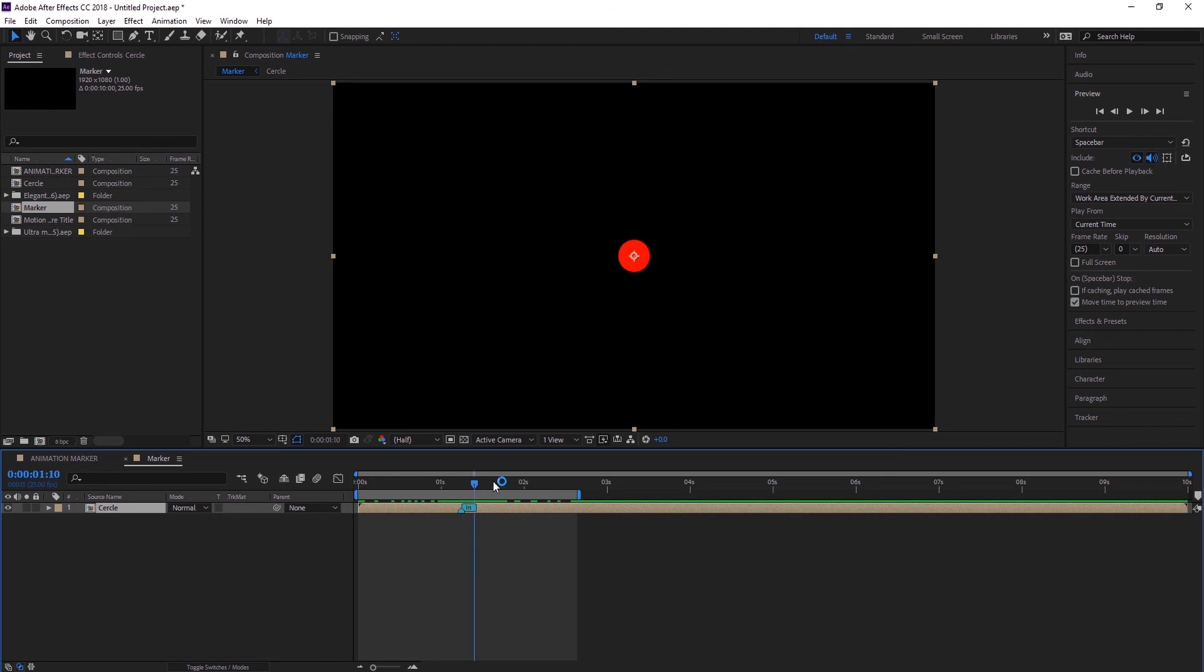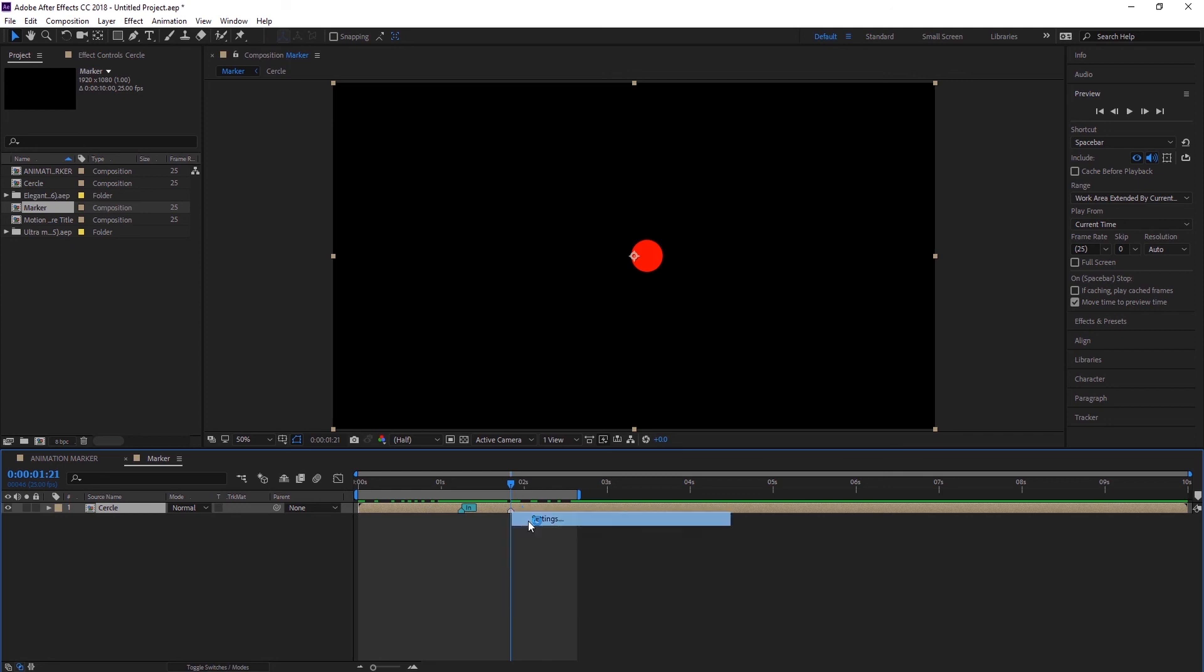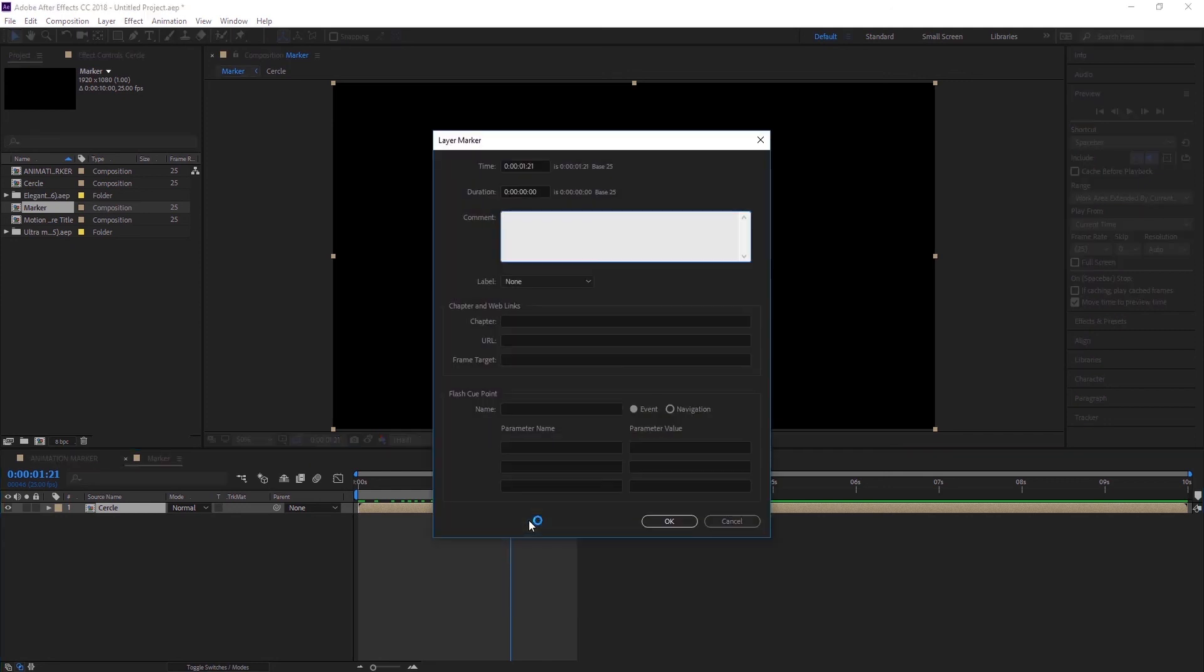And then it's going to stay for 10 frames, so I am going to create one more marker right over here by hitting asterisk key on your keyboard, and go to settings and let's type in 'out'.